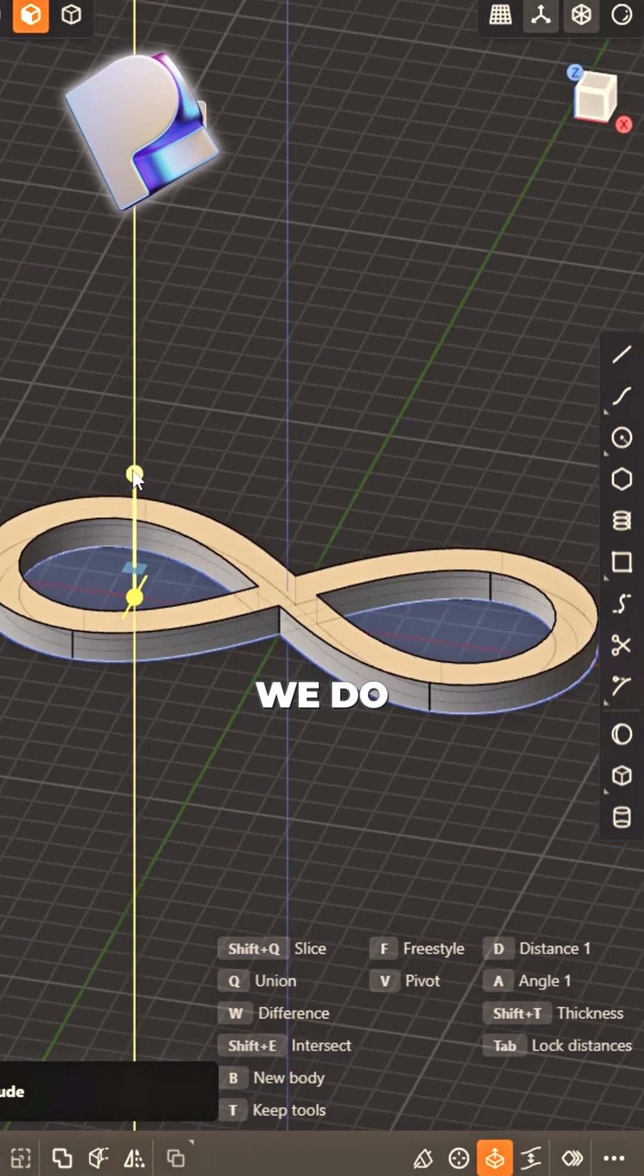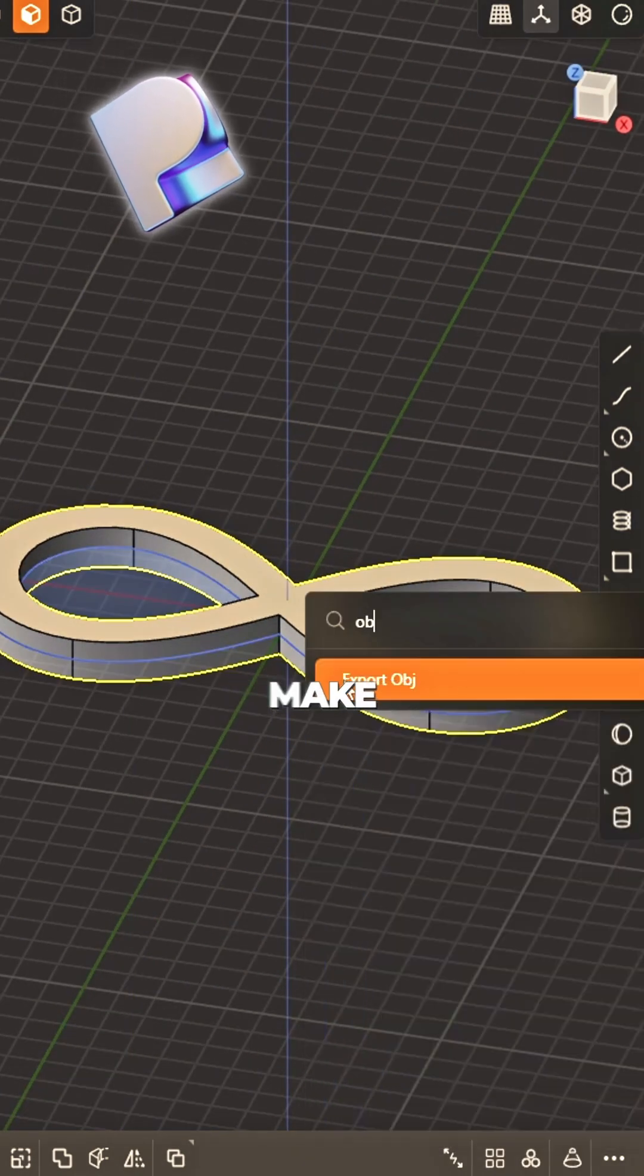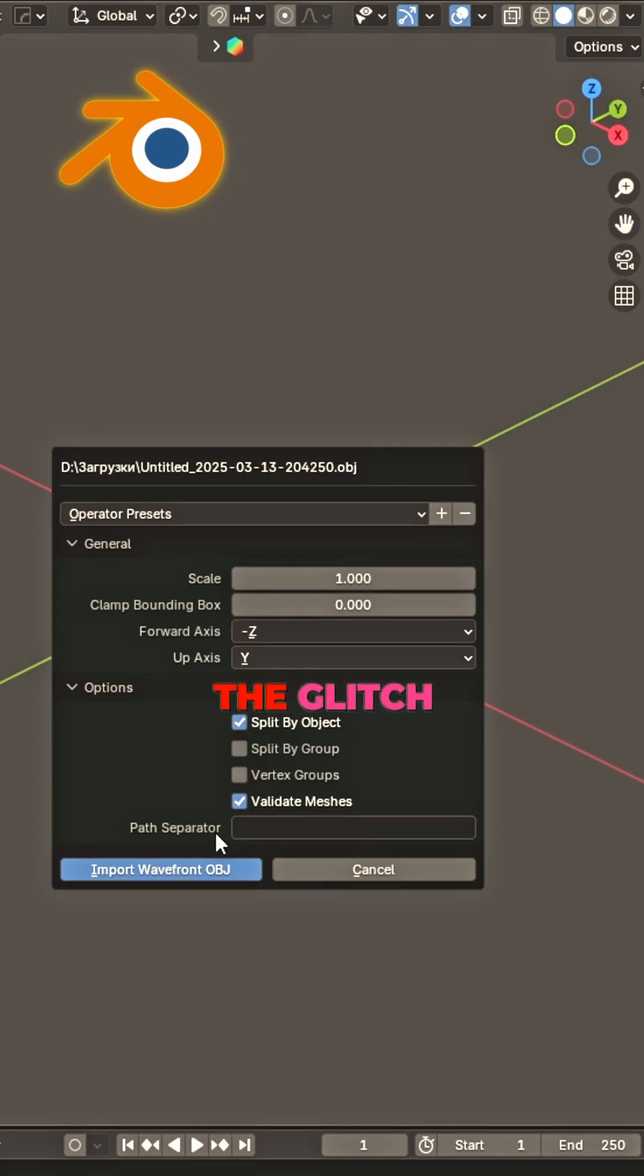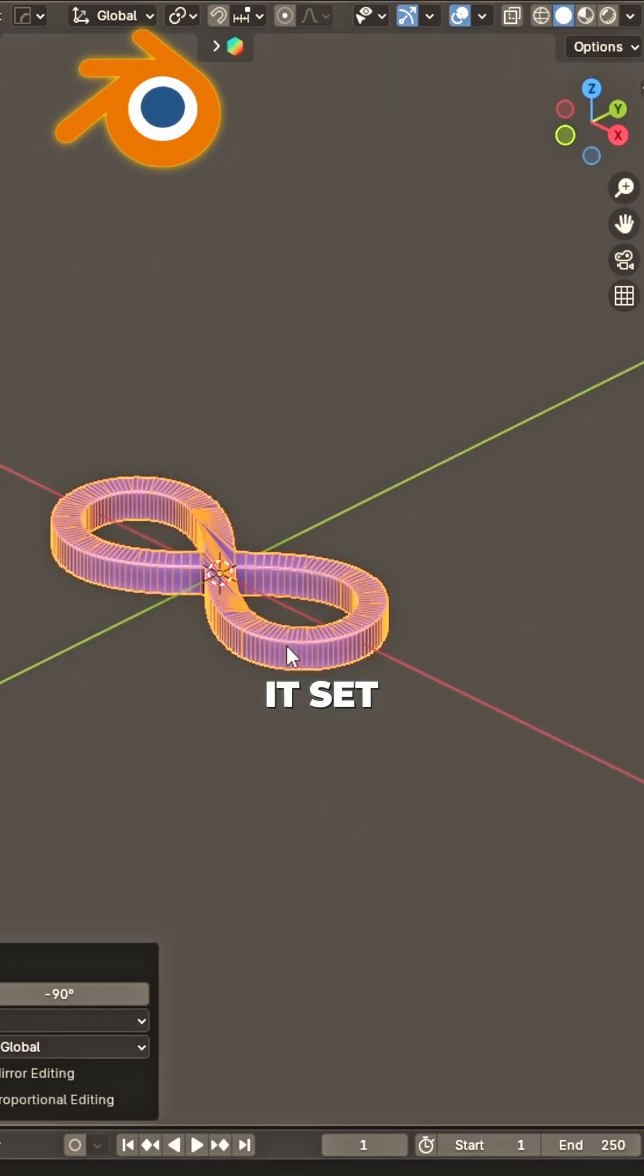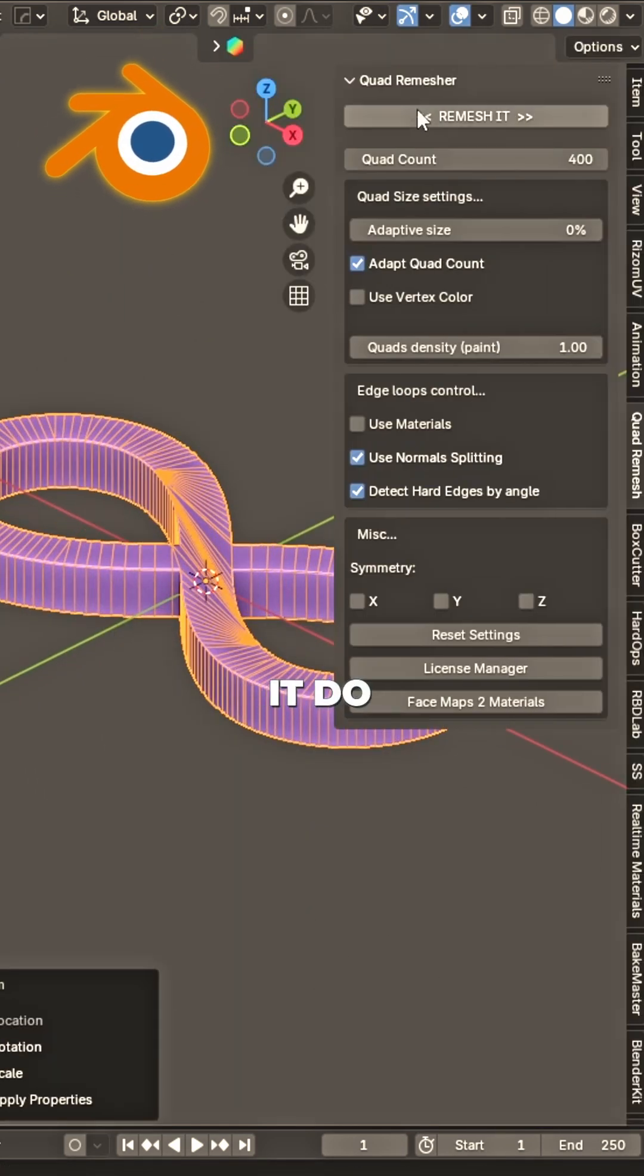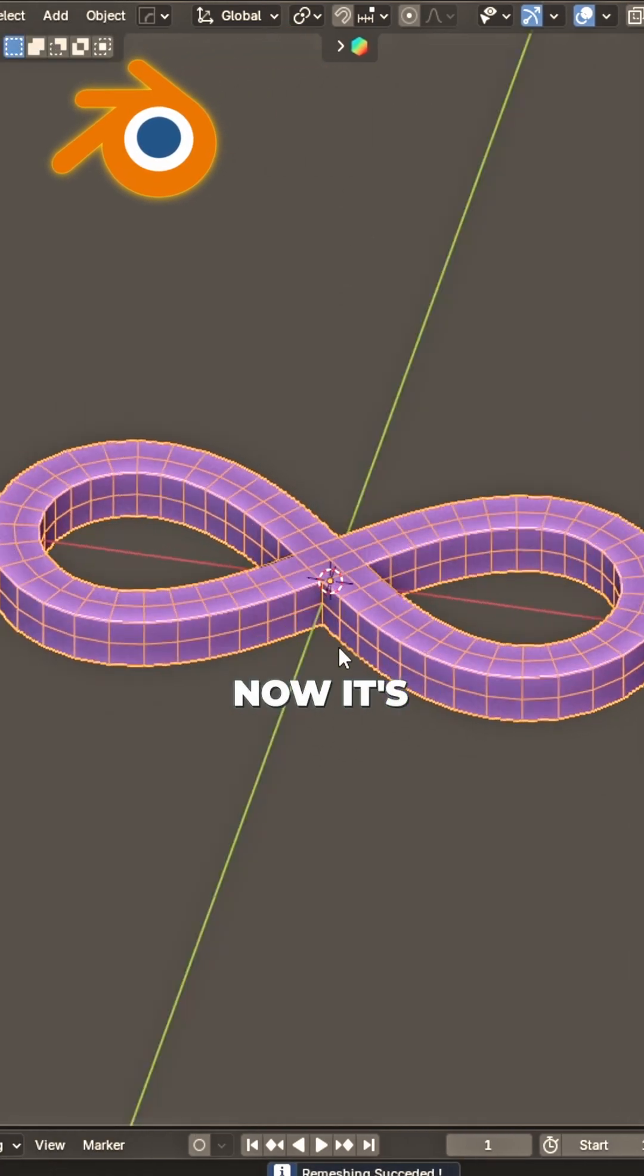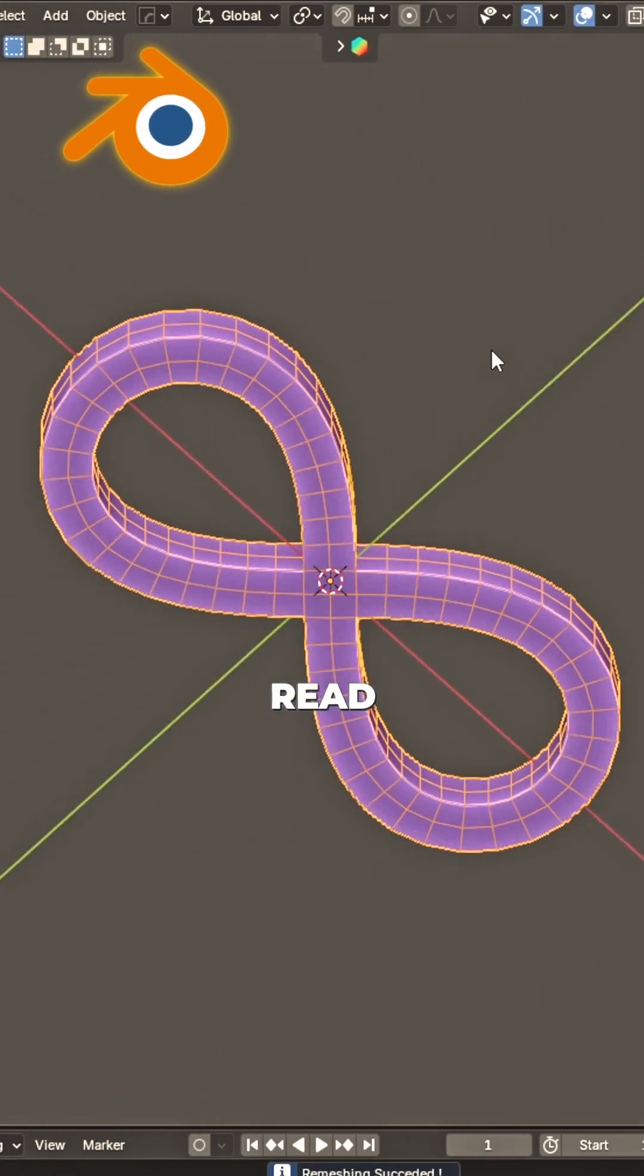Extrude it up, that's what we do. Export OBJ, then make the switch. Blender's here, let's work the glitch. Import, scale it, set the view. Side panel open, what's it do? Click rim, brush it, just like that. Now it's smooth and looking red.